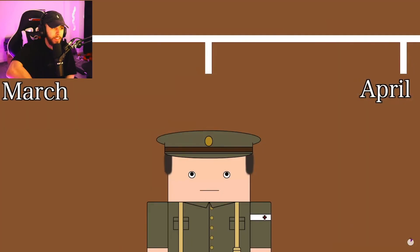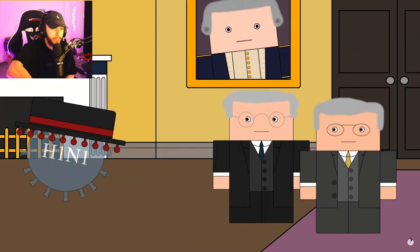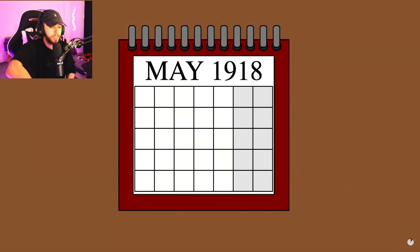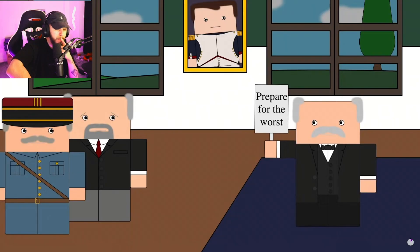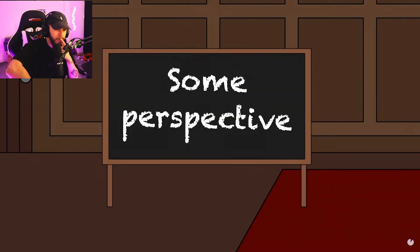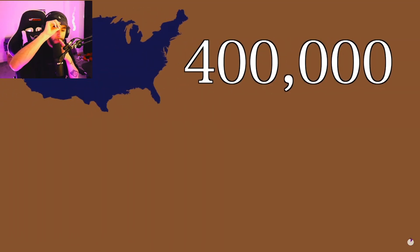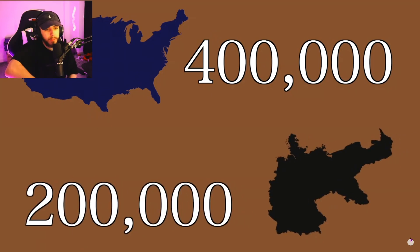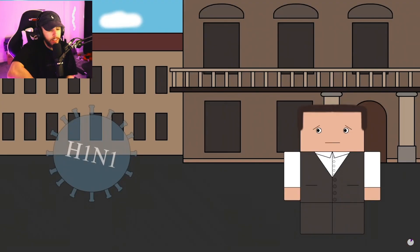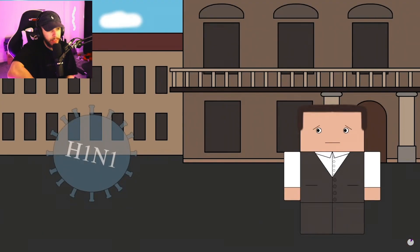There were three waves. The first hit in March to April of 1918 but was the least deadly of all waves. By May or June the flu had largely disappeared, until it popped back up in France in late October. It was this second wave which was the big one — in six weeks the illness killed 400,000 people in the United States and 200,000 in Germany, and that's crazy. Mostly young adults.